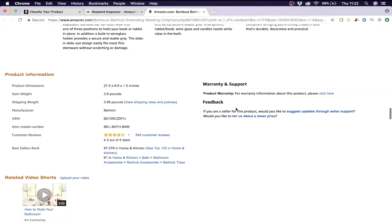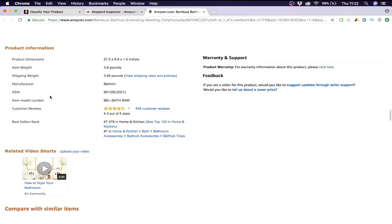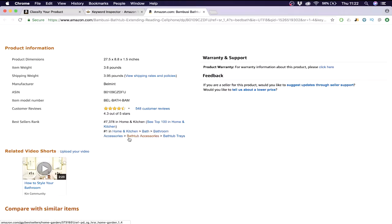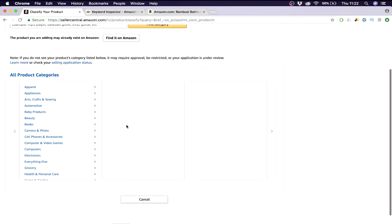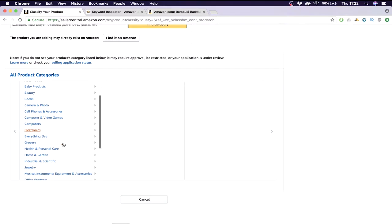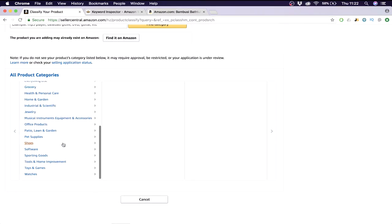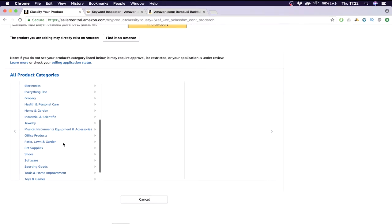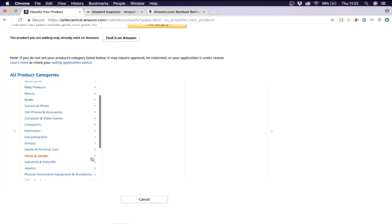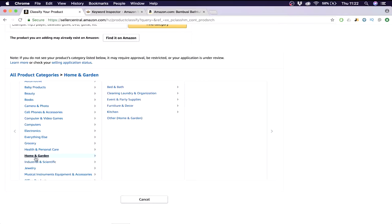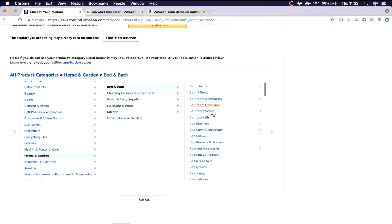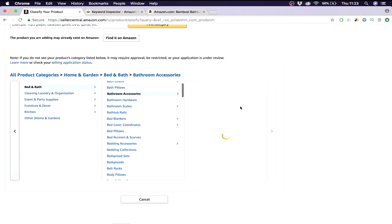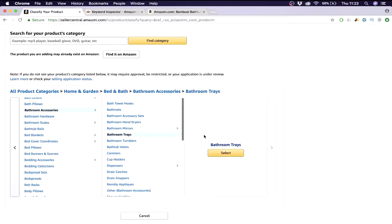Once you get here you need to find your category. How do you do this? Very easy, you just look at competitors, see what their category is and copy them. Where can you find their category? Just scroll down a bit, and then here at the product information at the bottom you'll see home and kitchen, bathroom accessories, bathtub accessories, bathtub trays. Let's try to find this - it was kitchen, so home and garden, bed and bath. We want bath accessories, bathroom trays. So here we go, then we click on select.